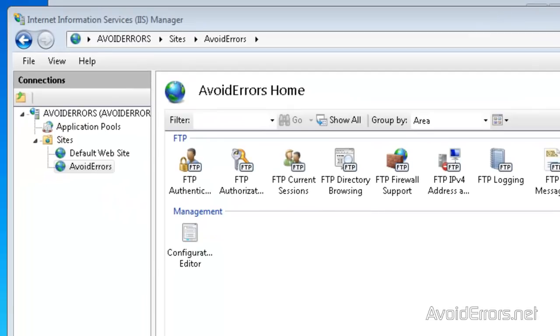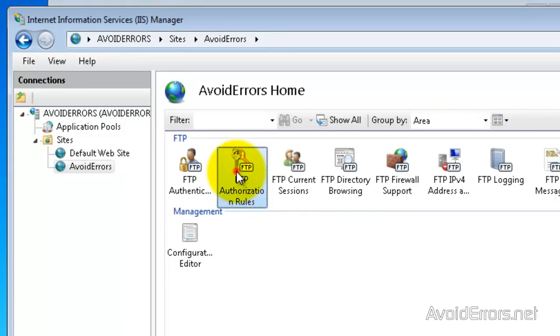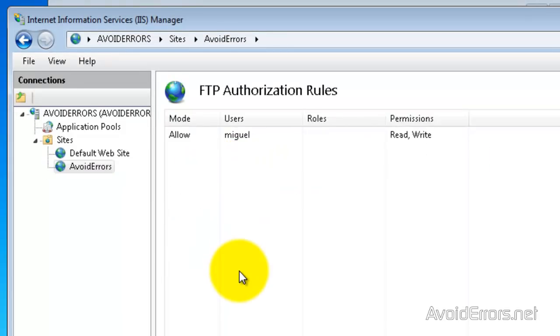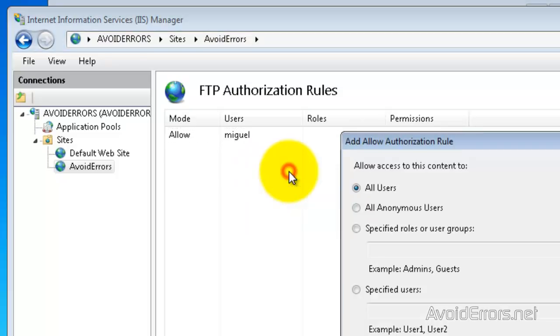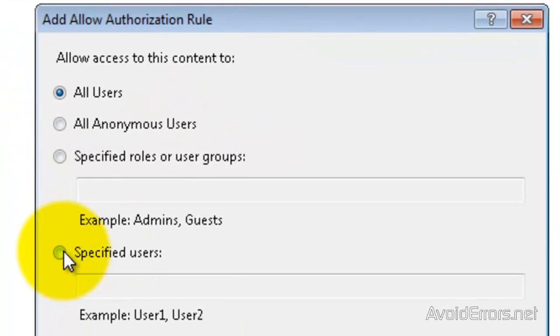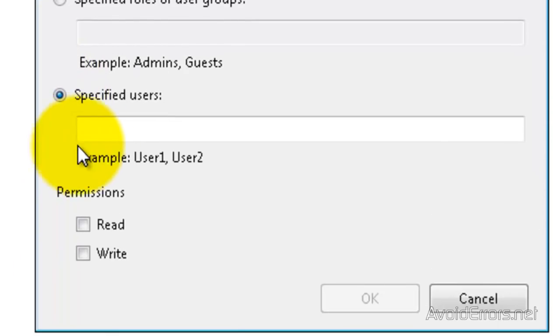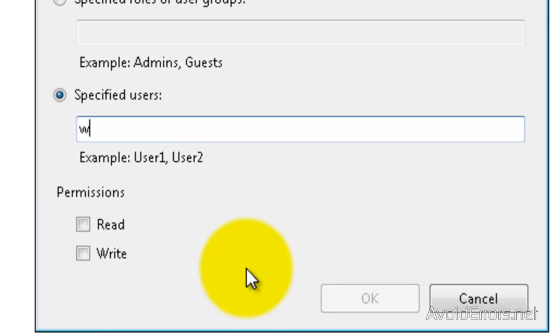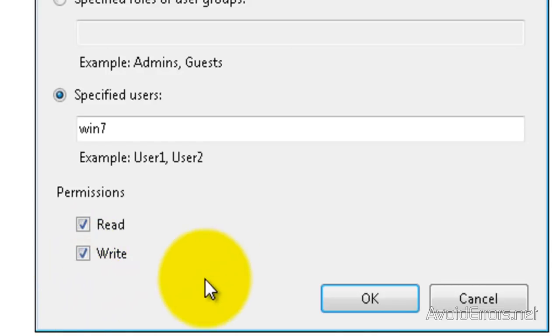And in your IIS, go to your newly created FTP site and then go to FTP Authorization Rules. And here, right click and click on Add Allow Rule. And select Specified Users and then type the name of the user we just created. Then give this guy permission to read or write or read and write. And click OK.